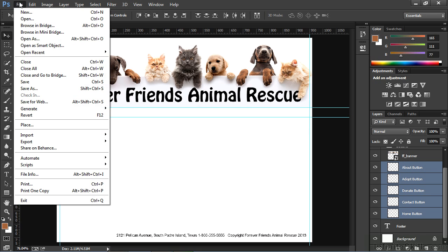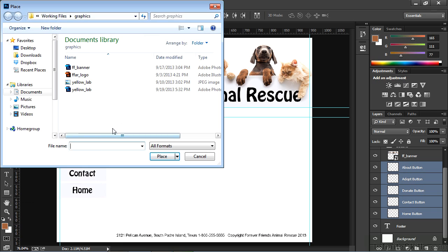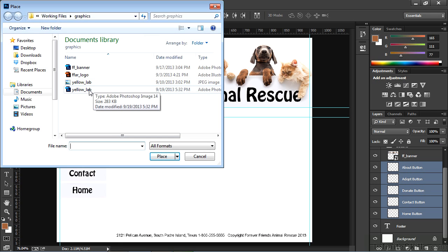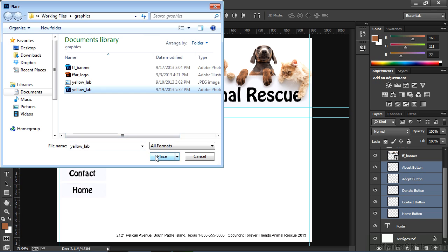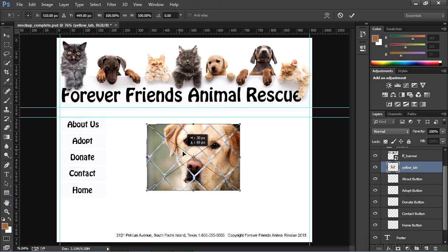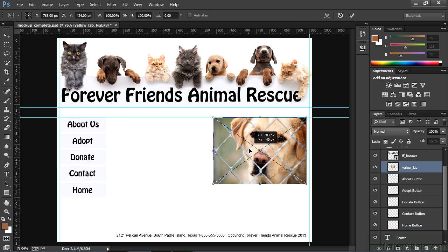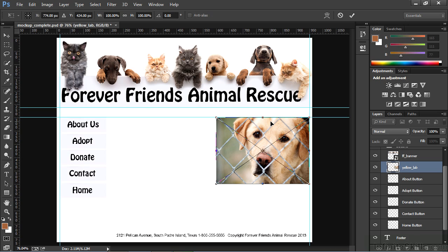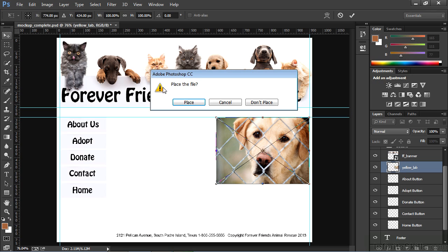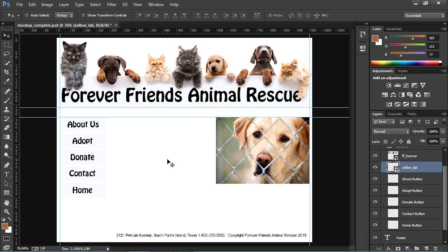So again, I'll go to File, Place, and this time I'm going to choose the Photoshop document yellow_lab. I'll hit the Place button, and I'll get a little preview of this photograph. I'll move that into position next to my guides, and then again I'll hit the Move tool, and I'll select Place, which commits it to my PSD.